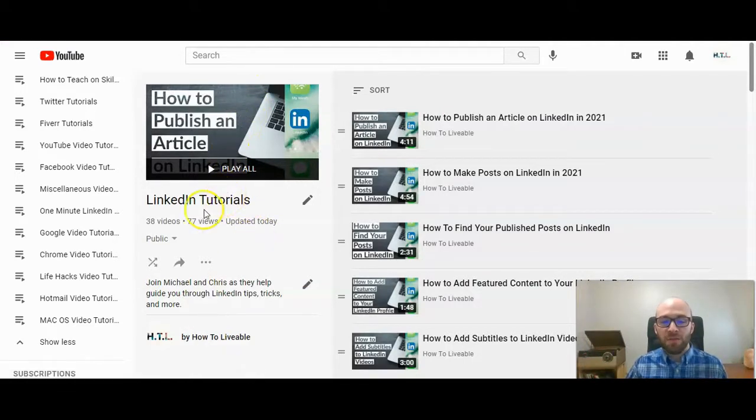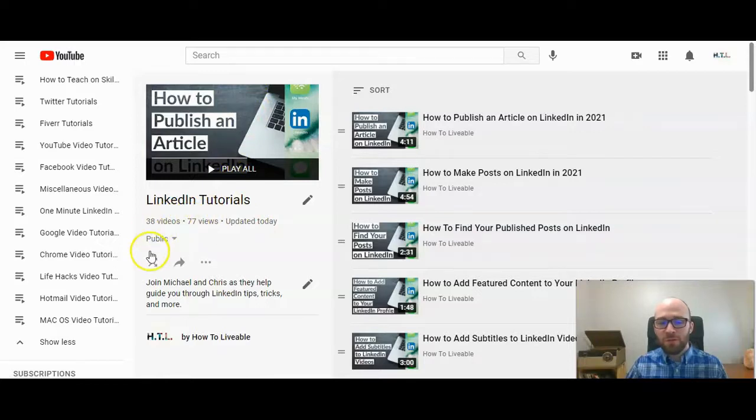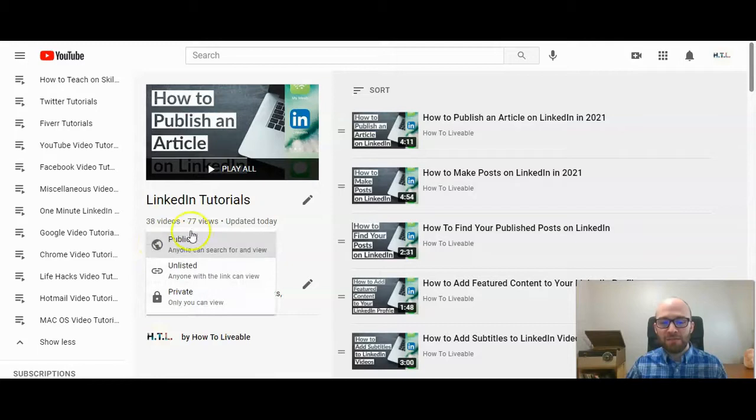Then under the name and how many videos you have and views, you can see right here it says public. If you click on that little arrow, you have three options.